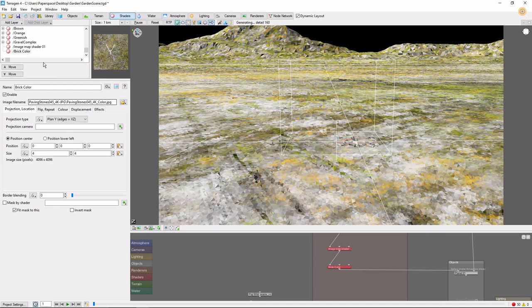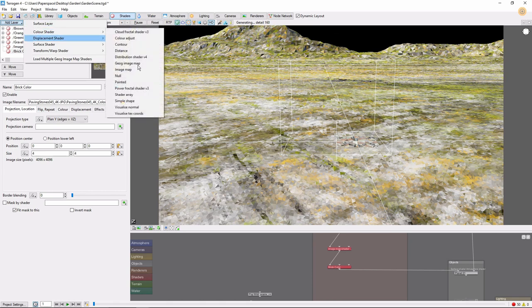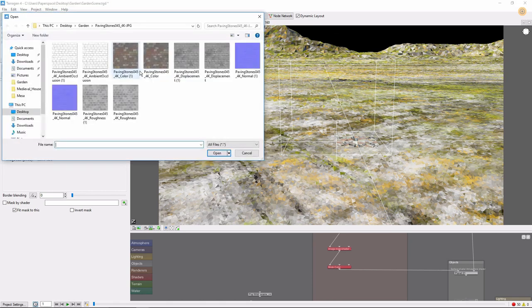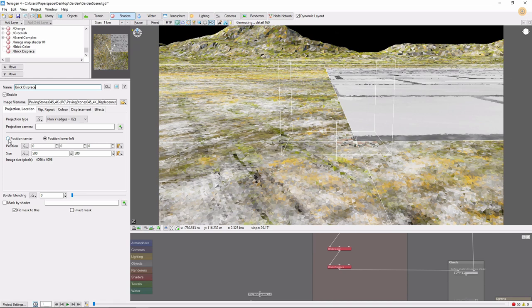Let's add another image map, and this time we'll grab the displacement image. When this comes into Terrigen, we'll name it Brick Displace, and resize it to match the color image.